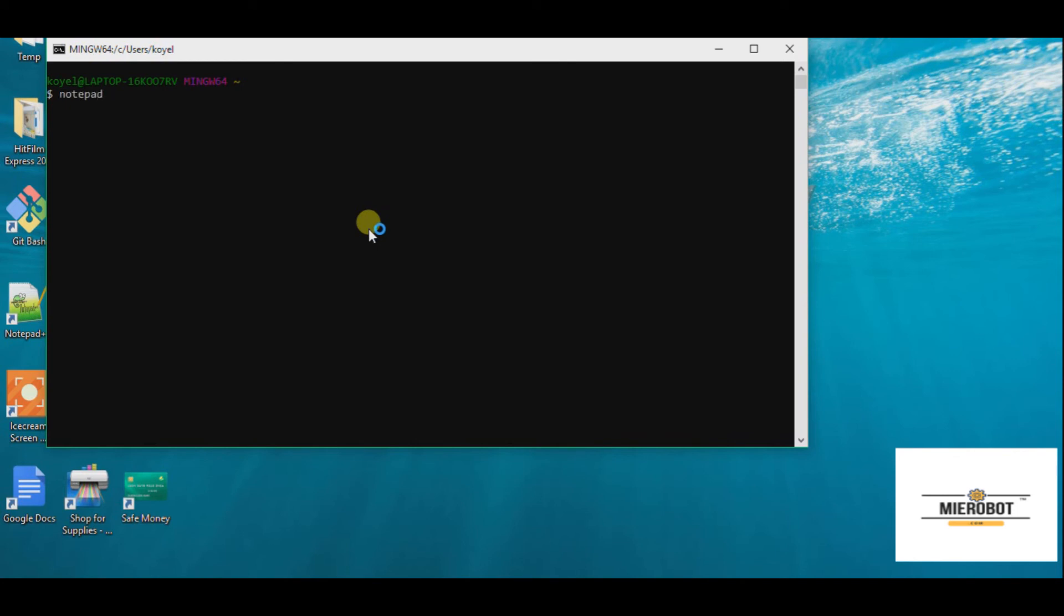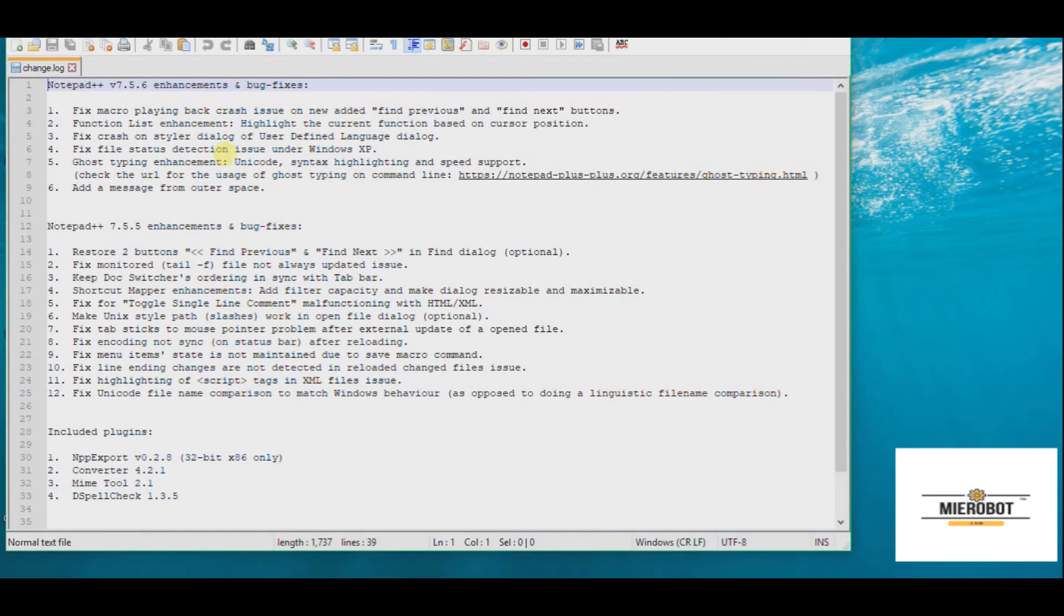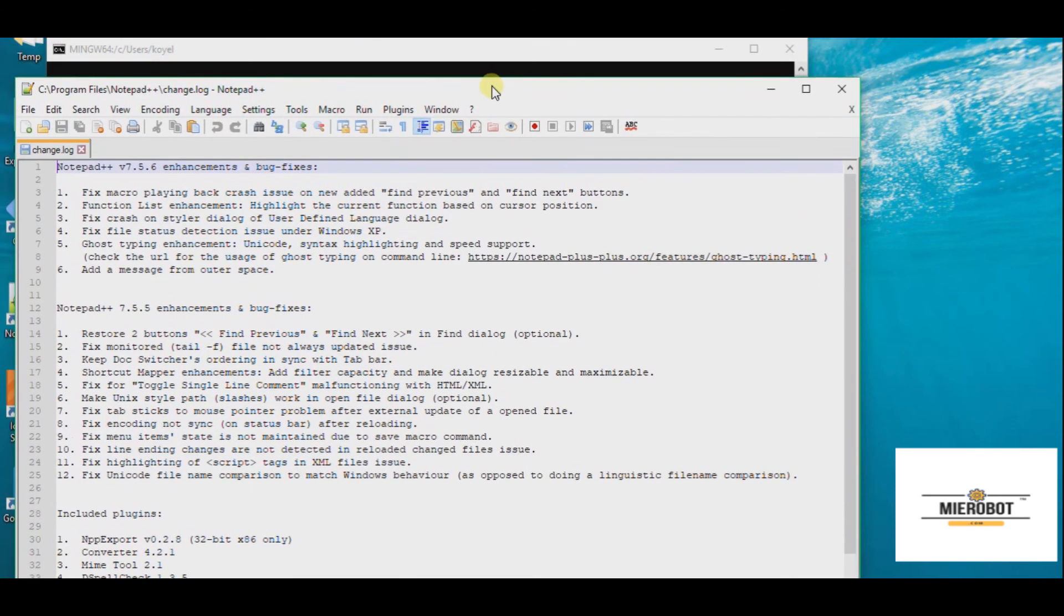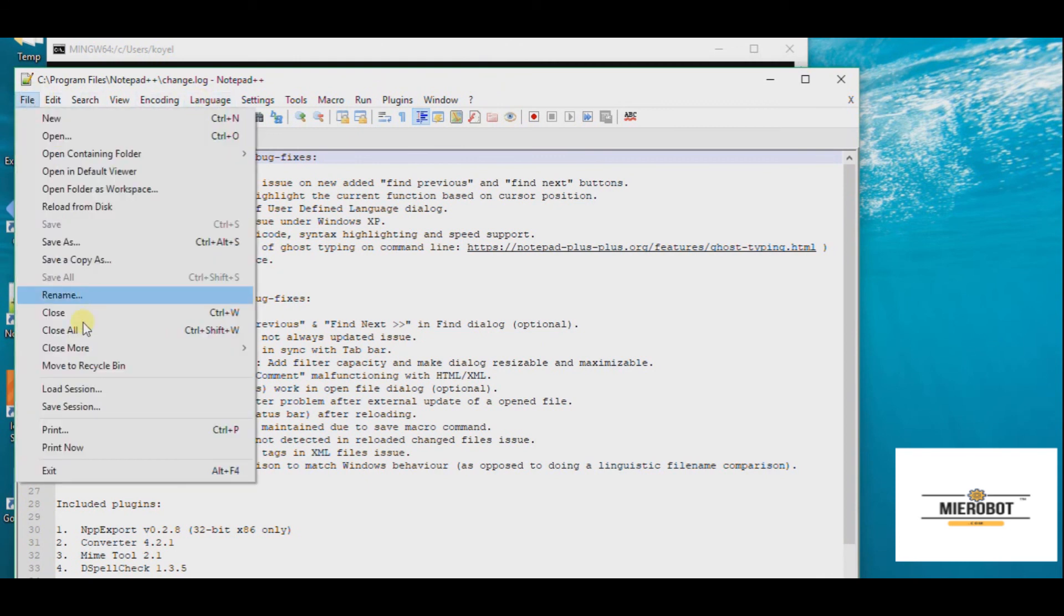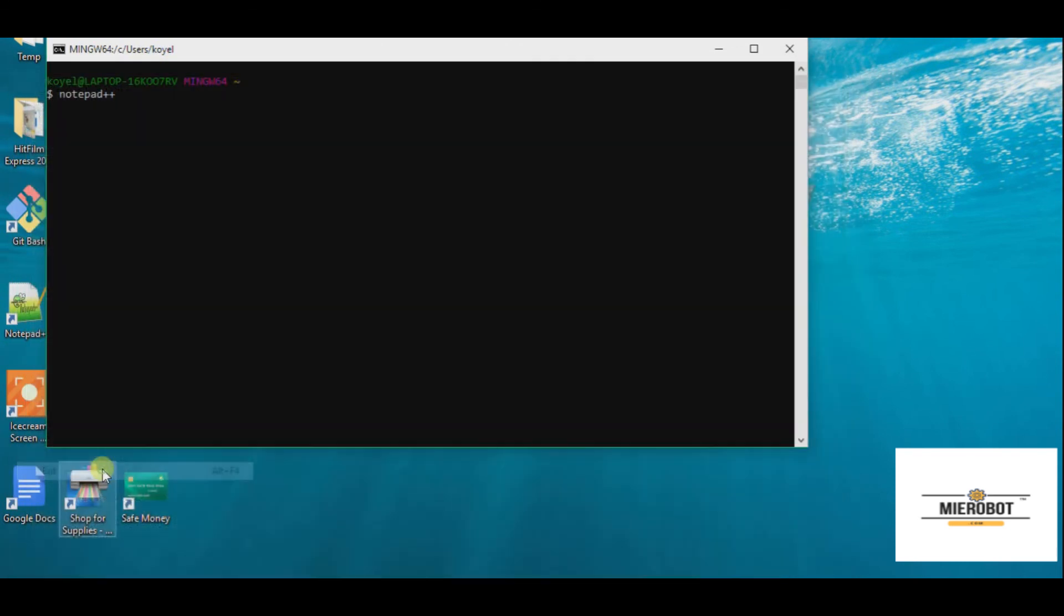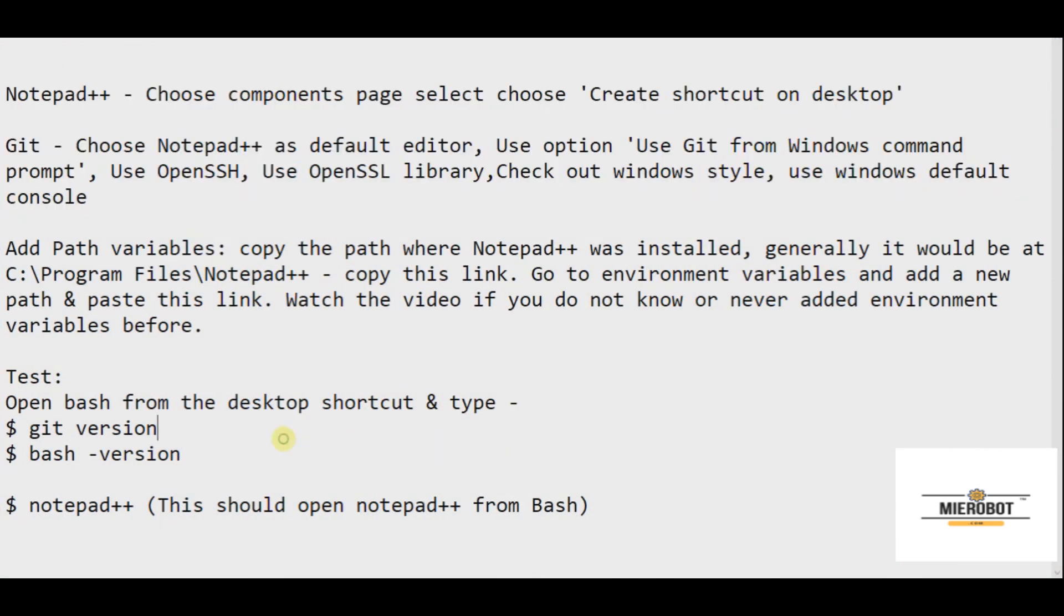You need to do a couple of other tests as well to see your Bash version. So you can take this git version command and you can just paste it and you see that we are on the native version of 2.7. You can also check the Bash version with this command.